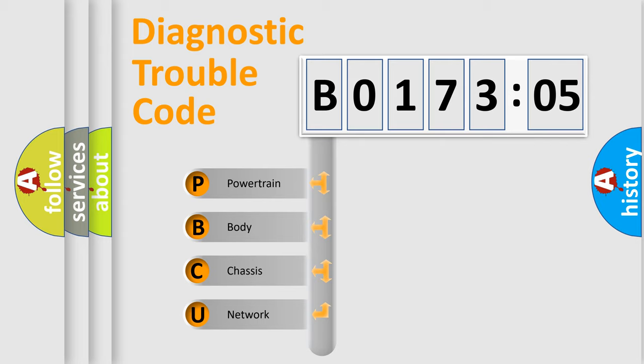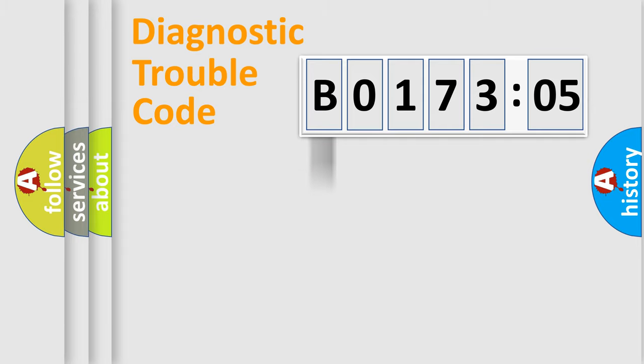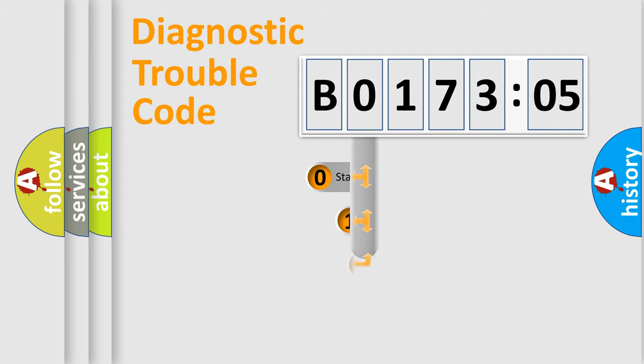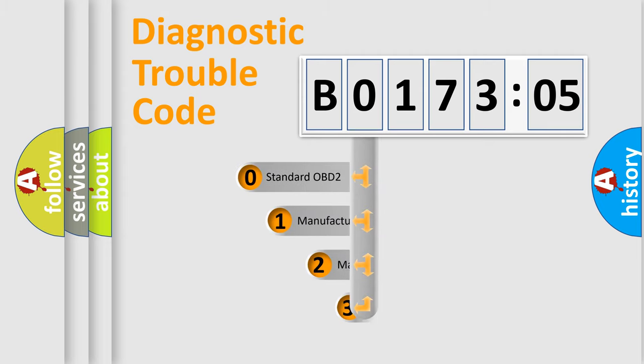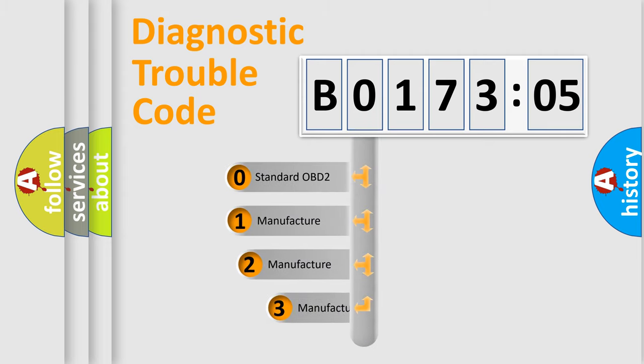We divide the electric system of automobile into four basic units: Powertrain, Body, Chassis, and Network. This distribution is defined in the first character code.